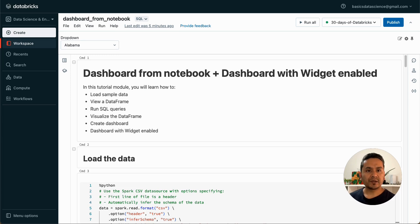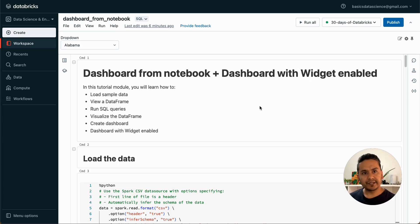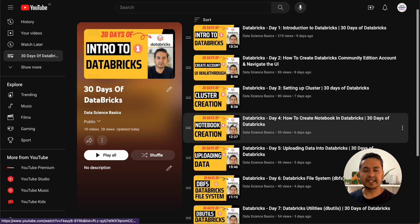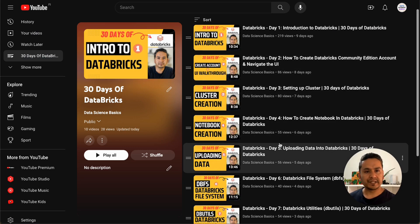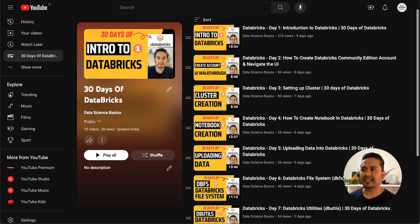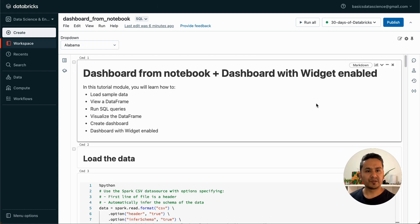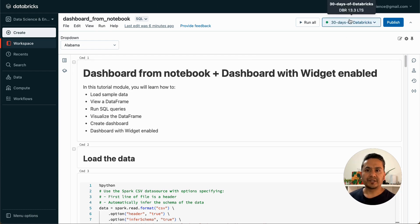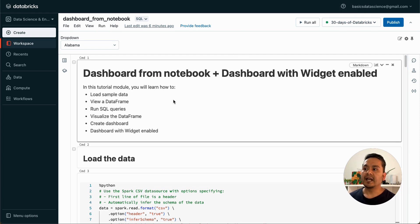I am Sudhasan Koirala and welcome back to Data Science Basics. This is the 11th video in the 30 Days of Databricks series. I highly recommend you watch the previous videos before starting this, because there are some practicalities like how to start the cluster and how to attach the cluster into the notebook.